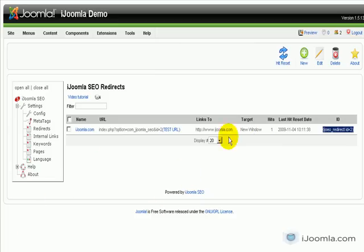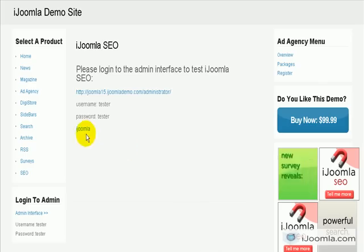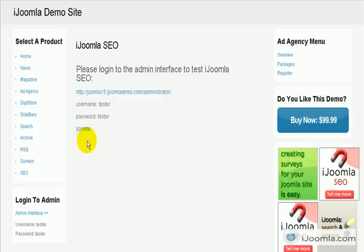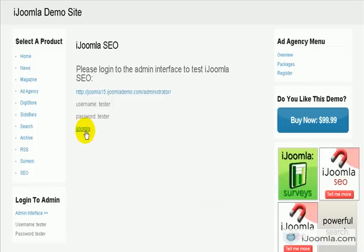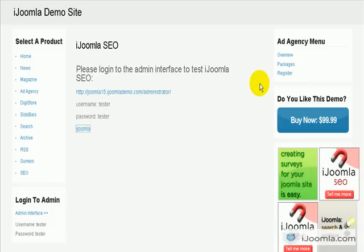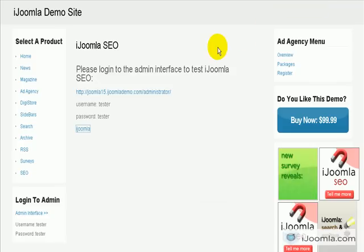The other scenario is to just use the tag. I already entered it — I entered the tag here, and this is how it looks on the front end. The word I entered before is showing up and it will redirect to ijoomla.com, which is what I entered. So there are two ways of doing it, and this is how you do it.